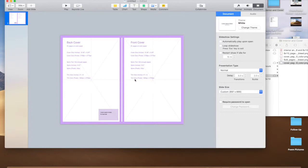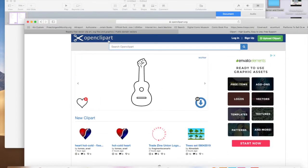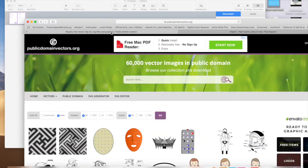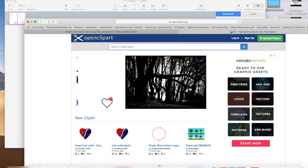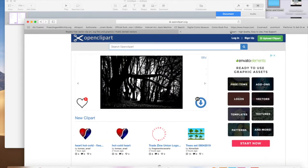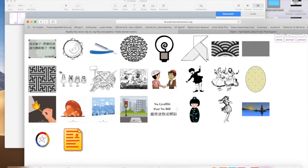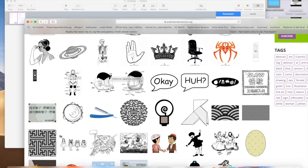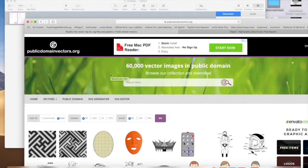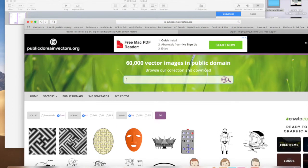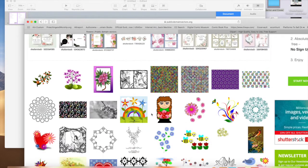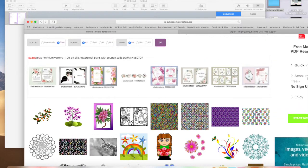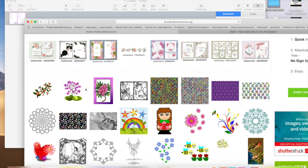Now how do you want your cover to be? We're going to go to our internet and I have two websites that I have selected. One is called publicdomainvectors.org and the other one is called clipart, openclipart.org. Now a lot of times when doing poems, for me I like to use flowers or patterns when creating something. So here we can type in flowers. Now this first line is usually Shutterstock which costs, and it's very expensive to use Shutterstock, so we won't be using those.